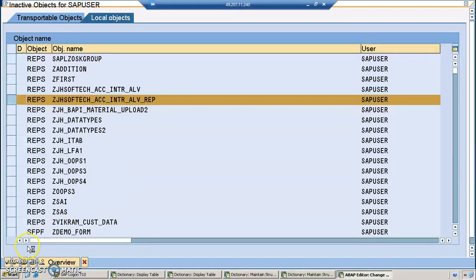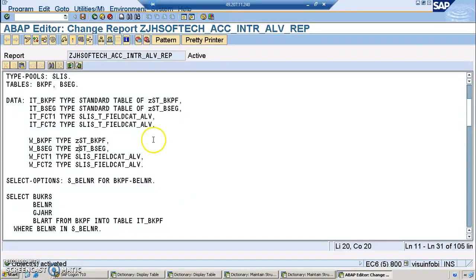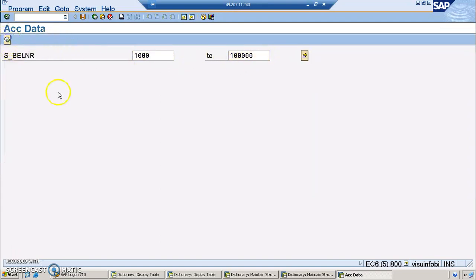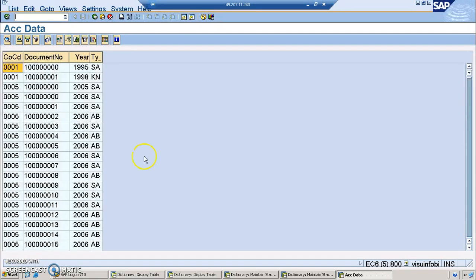We'll update the code for the second screen after. The program is active now so let's see the output. I'll give values randomly from 1000 to 10000 — just some random values. We got data for these values — we have the document number results for this particular run.